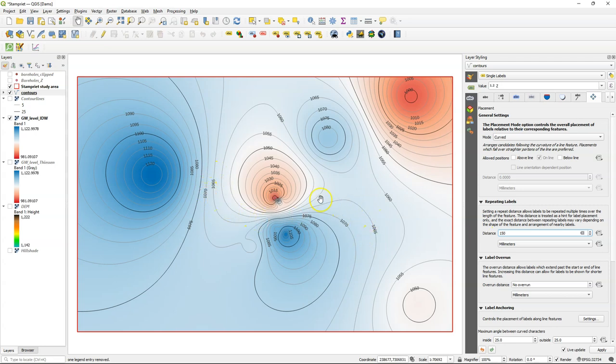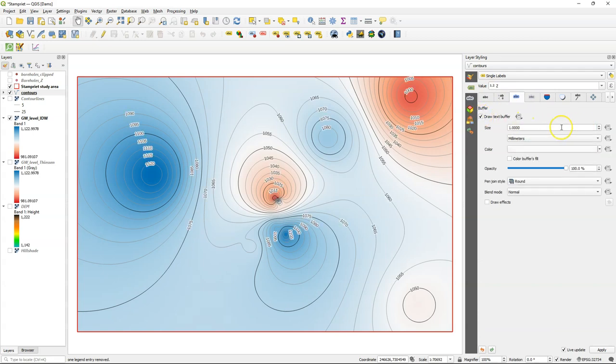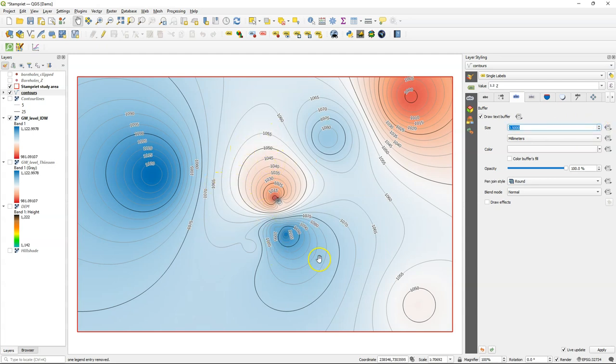That's still not very readable because the values go through the lines and have the same color. So I'm going to add a little text buffer. And I'm going to reduce the text buffer size to 0.5 millimeters. And now we have a nice result.